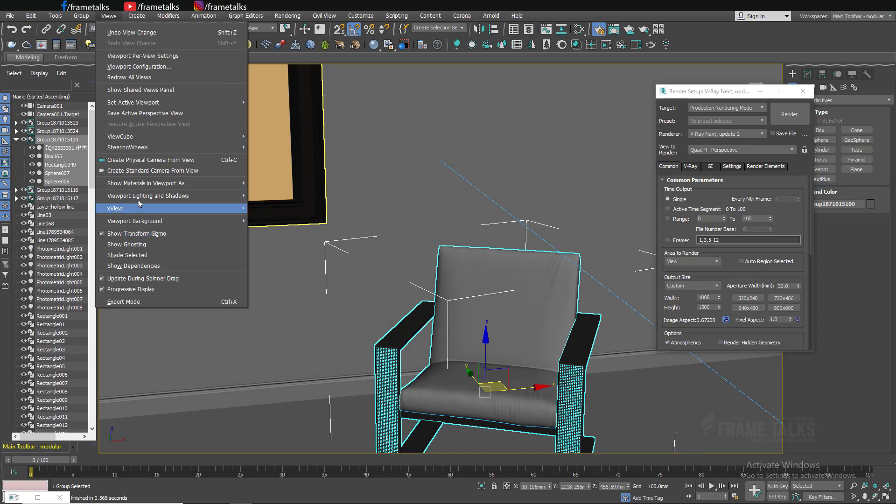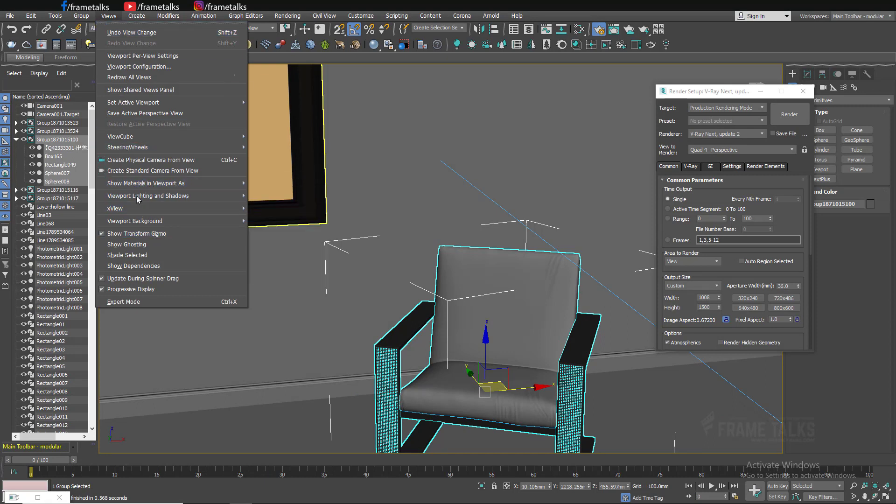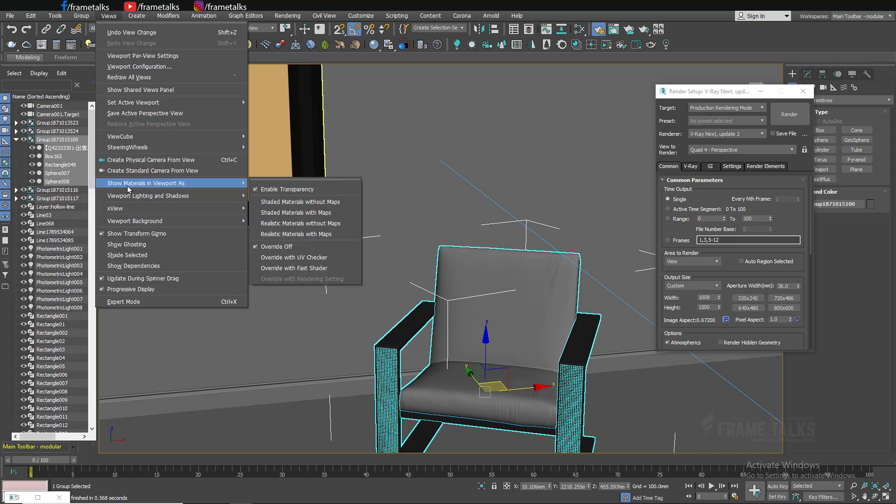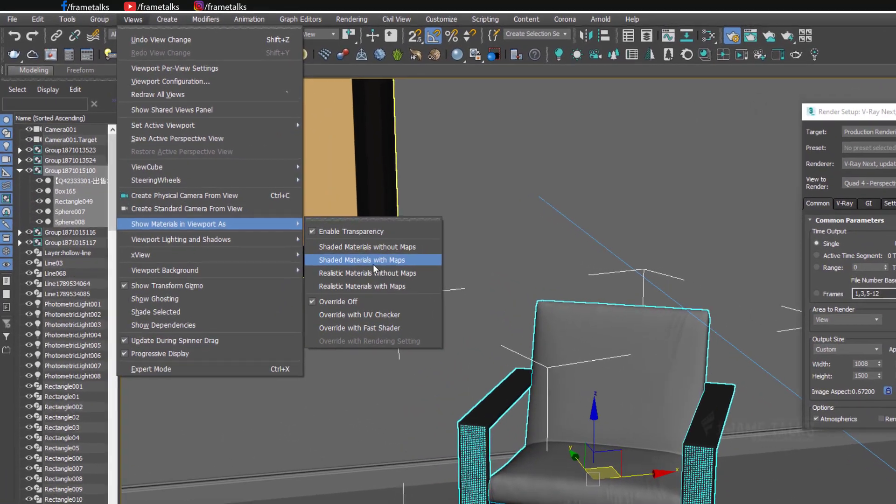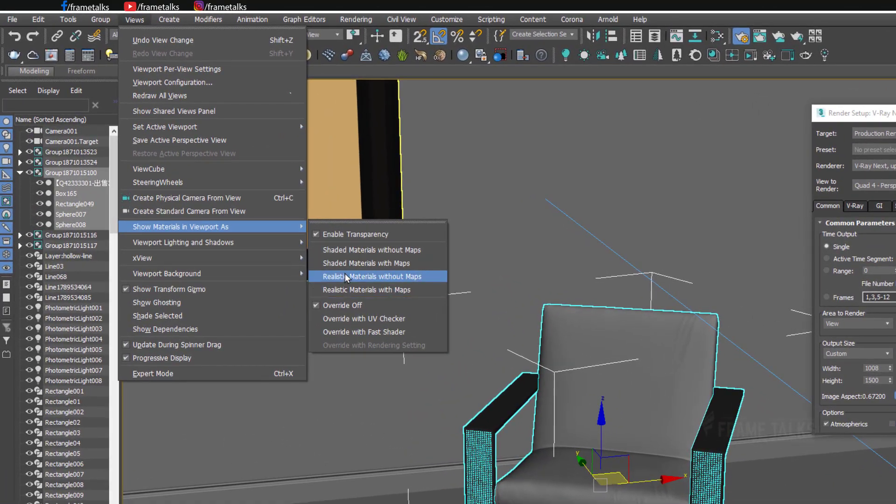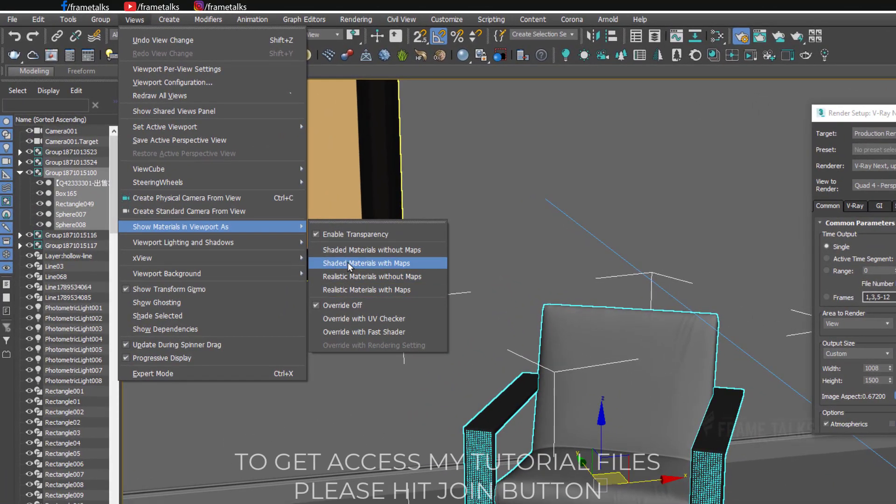If the materials are not visible, just go to your view menu, show material in viewport, and shaded material with maps.